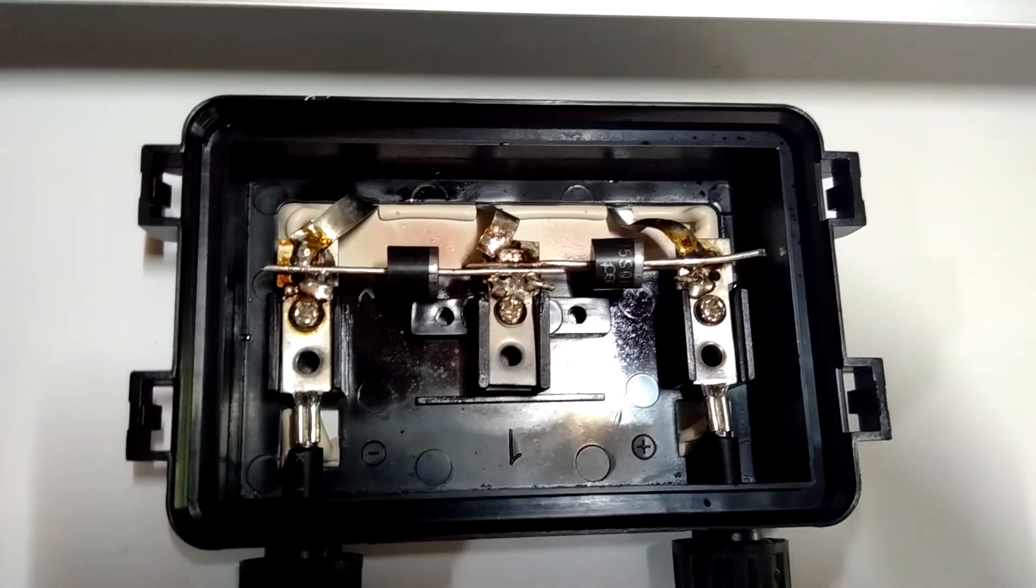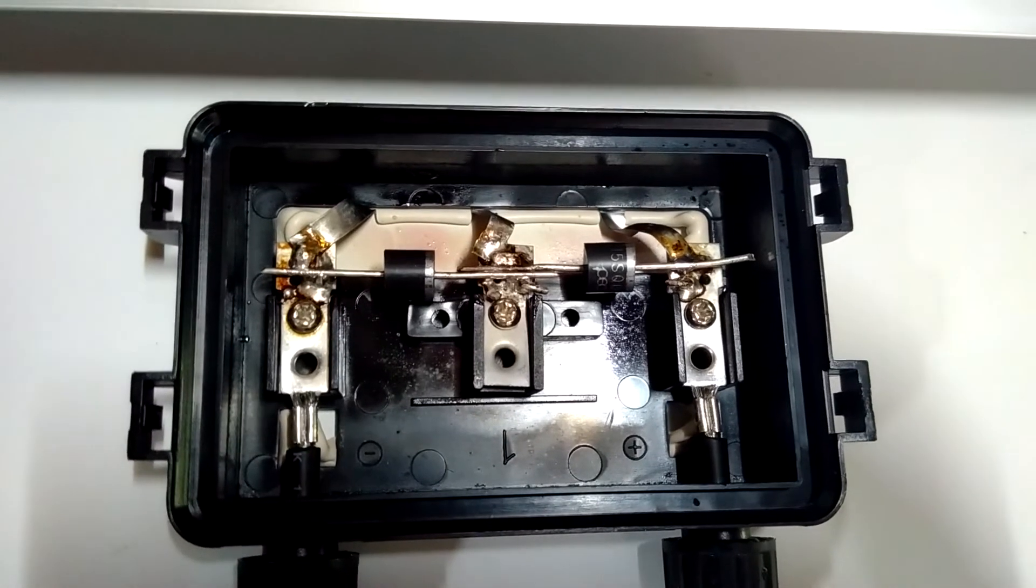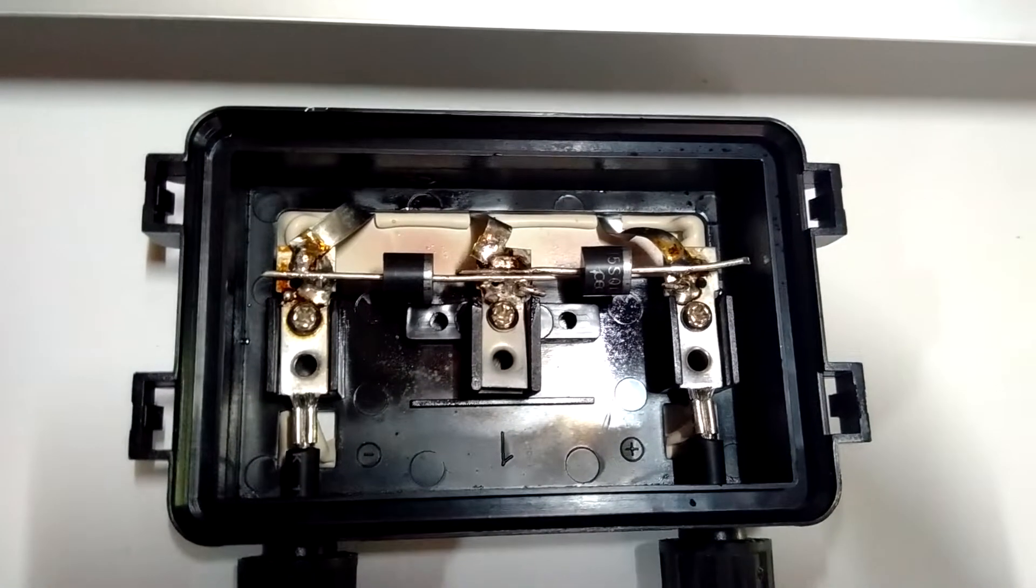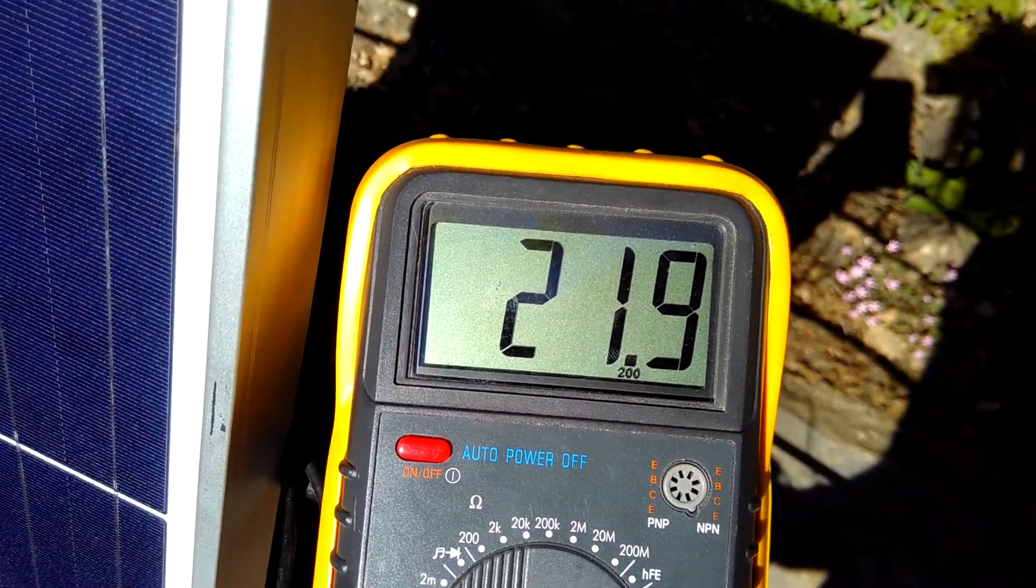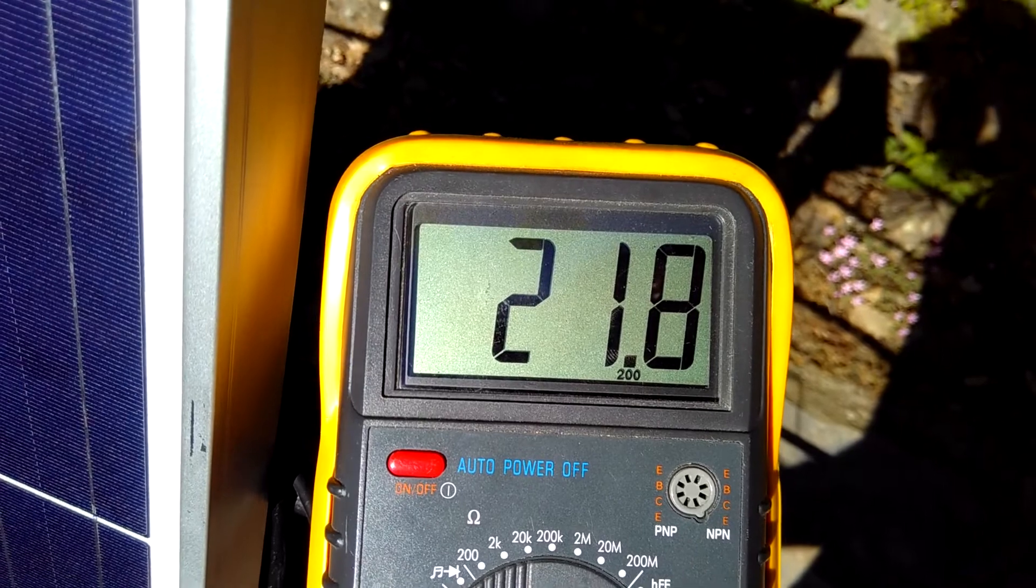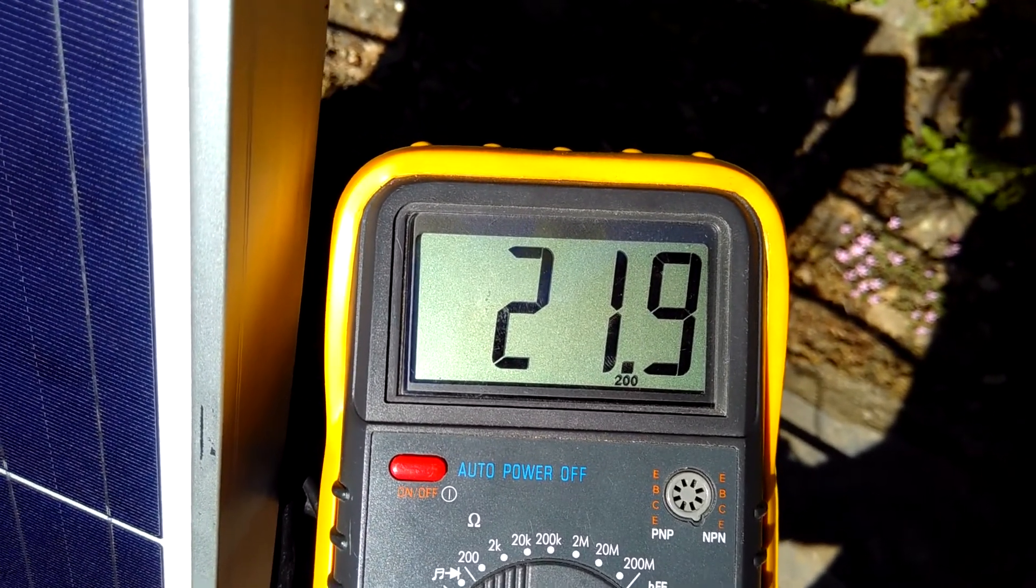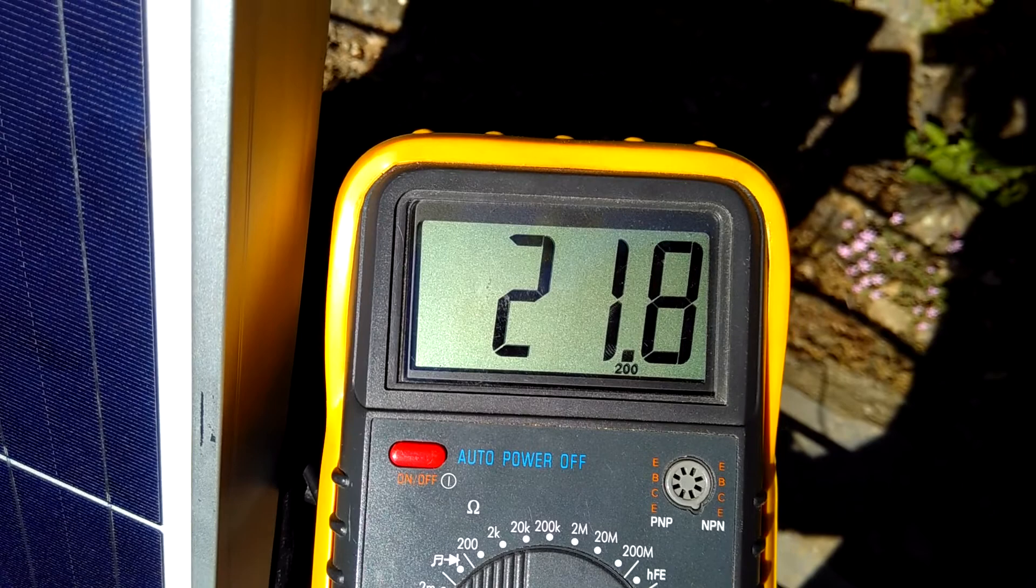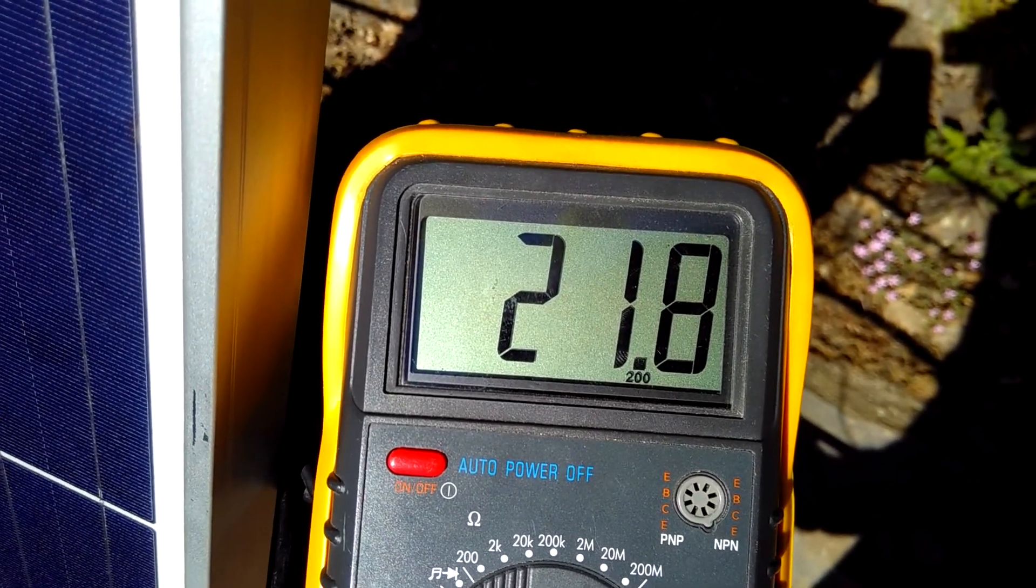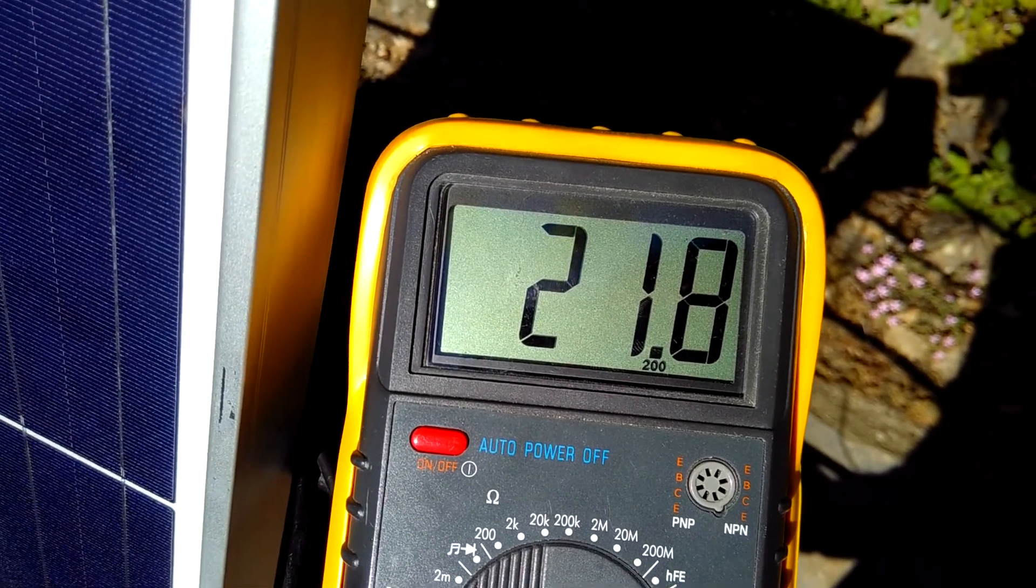Now, the next thing is place the cover, put it in the sun and measure if everything is okay. So, this panel should produce in open circuit about 20 to 23 volts. This is 21.8. So, I think this is fine.